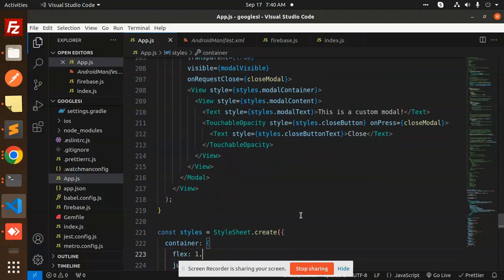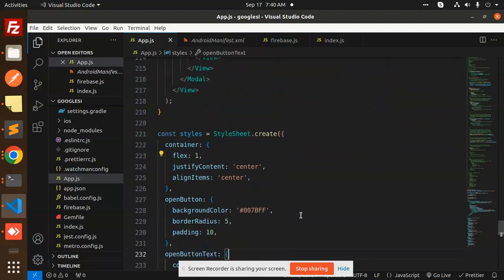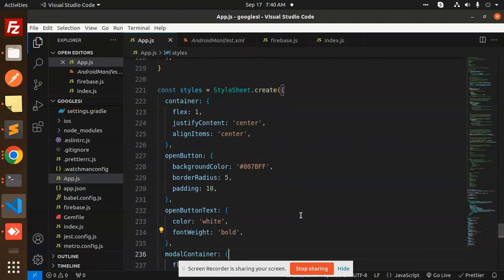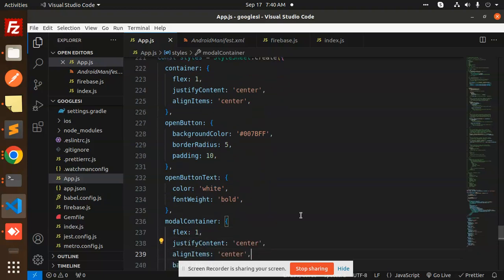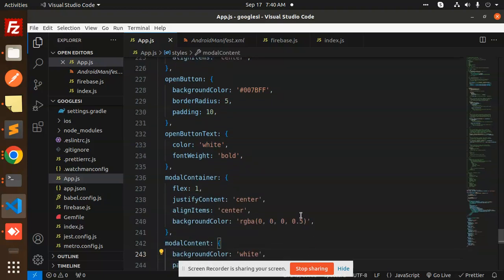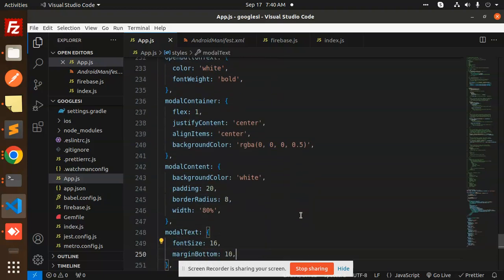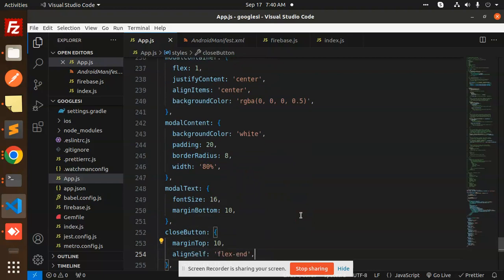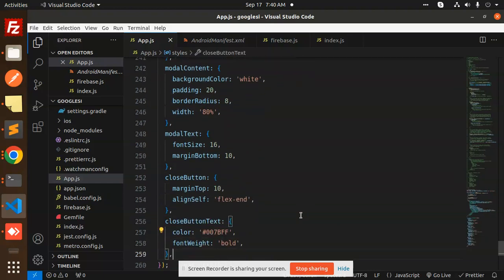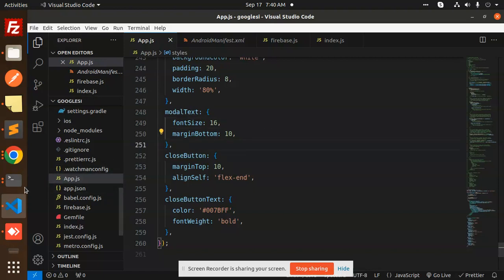And then we have all the stylesheet here. We have a container, open modal, open button, open button text, modal container, modal content, modal text, close button, and close button text. So we have everything here.